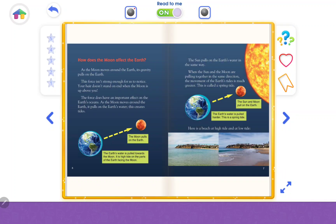How does the moon affect the Earth? As the moon moves around the Earth, its gravity pulls on the Earth. This force isn't strong enough for us to notice — your hair doesn't stand on end when the moon is up above you. But the force does have an important effect on the Earth's oceans. As the moon moves around the Earth, it pulls on the Earth's water. This creates tides.